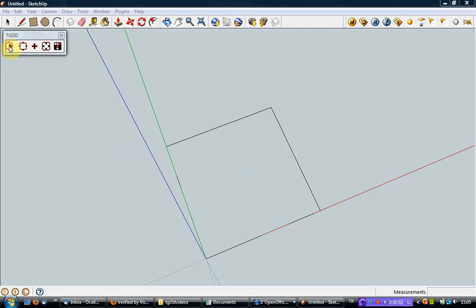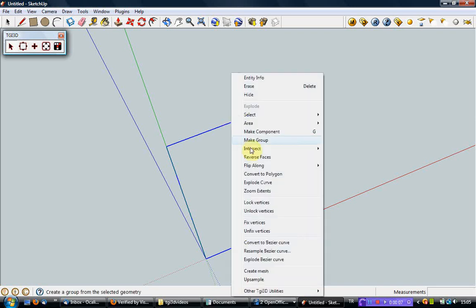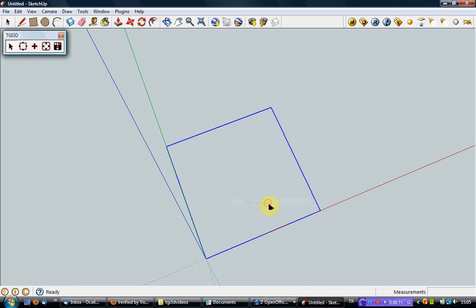You can lock a single vertex or a line or the vertices of a selection. To lock the vertices of a selection, click the right mouse button when the cursor is anywhere on the selection and select the Lock Vertices option from the context menu.